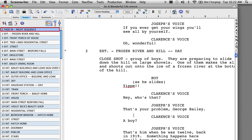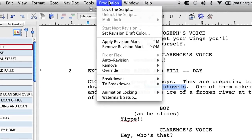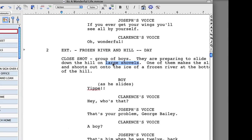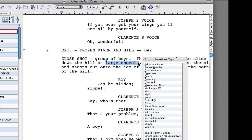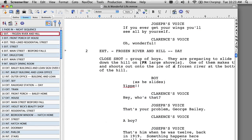The other screenplay program that can export into the .sex file format is Movie Magic Screenwriter. Let's open up a screenplay in Movie Magic Screenwriter. I'm going to tag the phrase Large Shovels as a prop. In order to do that, go to the Production pull-down menu, select the Breakdowns option, and then select Tagging Mode. Notice that our cursor changes and we can now highlight what we want to tag — automatically a list appears displaying the categories we can choose from. I'll select the Props category, and the abbreviation PR appears before the name of the prop. That means Large Shovels is going to be attached and exported with Scene 2.